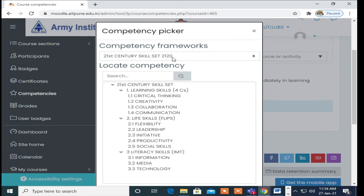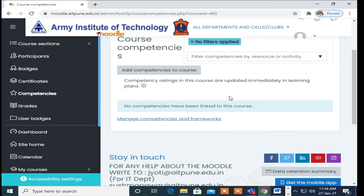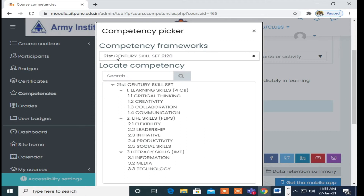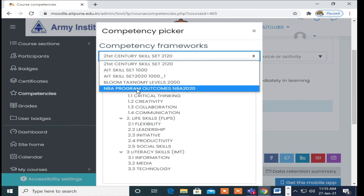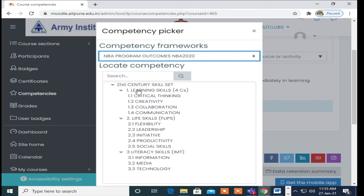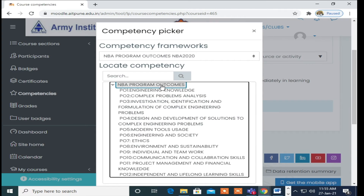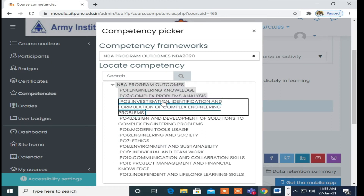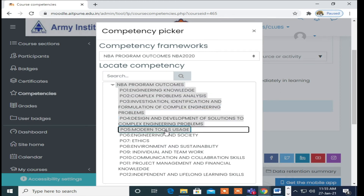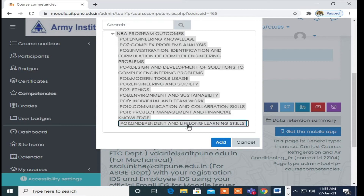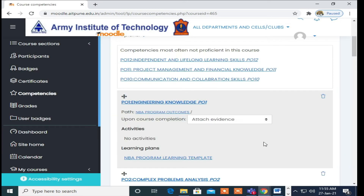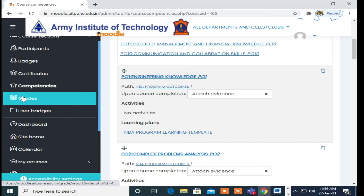You can see here where we clicked — Add Competency to the Course. Here you can see the first option: 21st Century Skill Set. You can add NBA Program Outcome into 2020. We need to select by pressing the control button and then click Add.